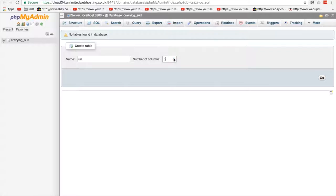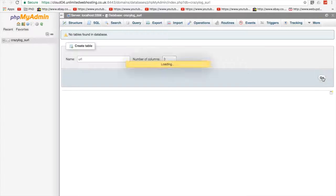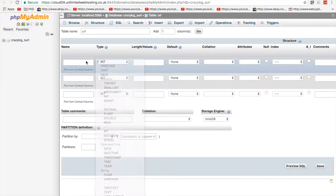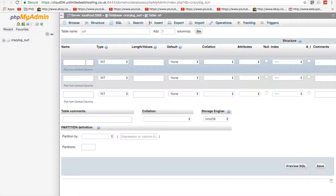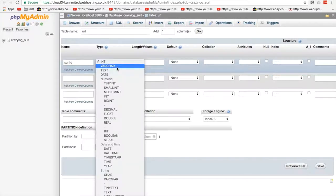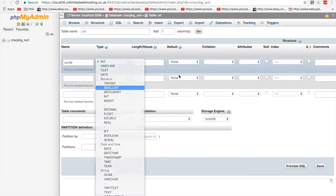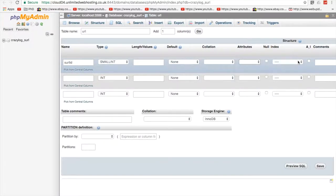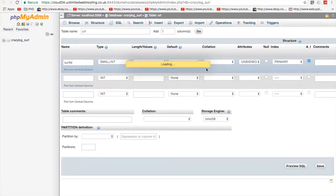So the first thing I'm going to do is I'm going to create a table and we're going to call this URL and in here we're going to have, how many columns are we going to have? So we're going to have an ID, a URL and a short code, so three for now. I'm going to assume that I don't care about who created what. So we're going to call it short URL ID. I'm going to just use small int, attributes unsigned, make it auto increment, primary key.